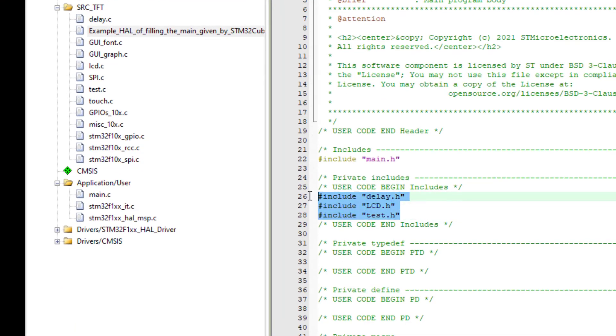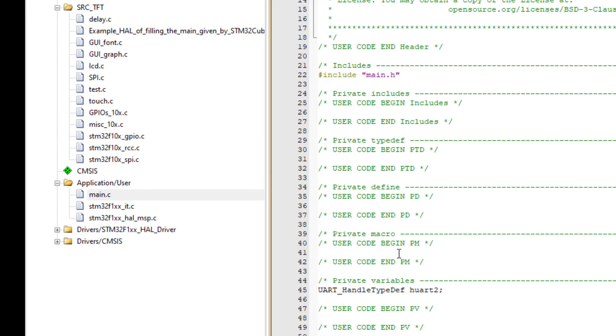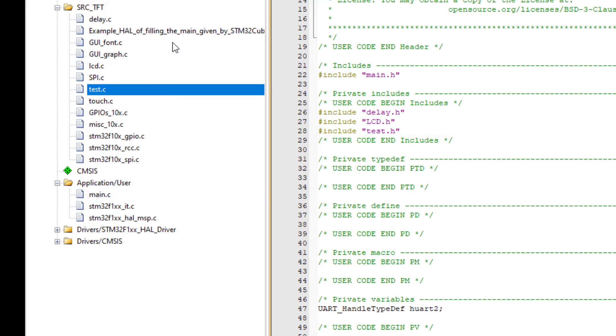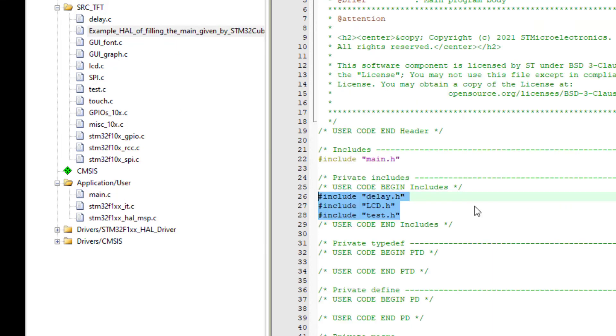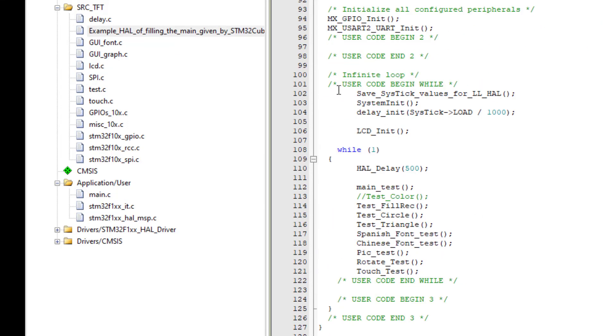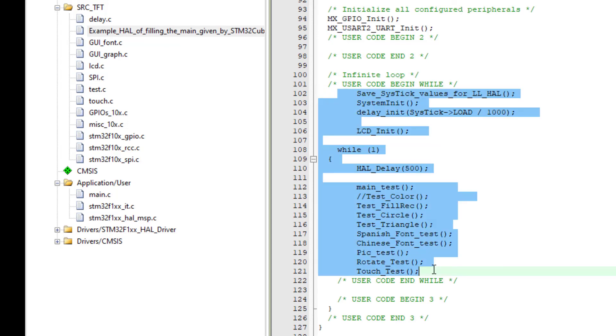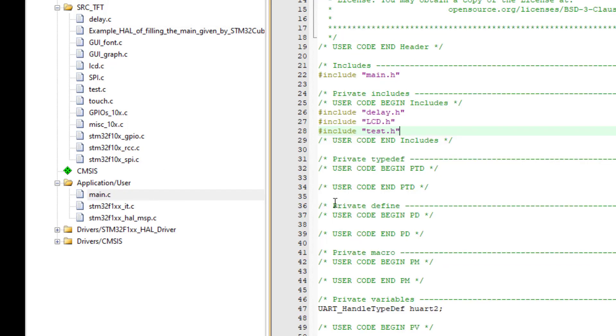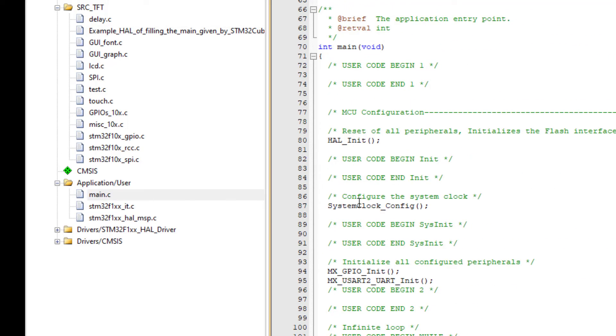And also the tasks. Between User Code Begin While and User Code End While. I copy these lines into the main.